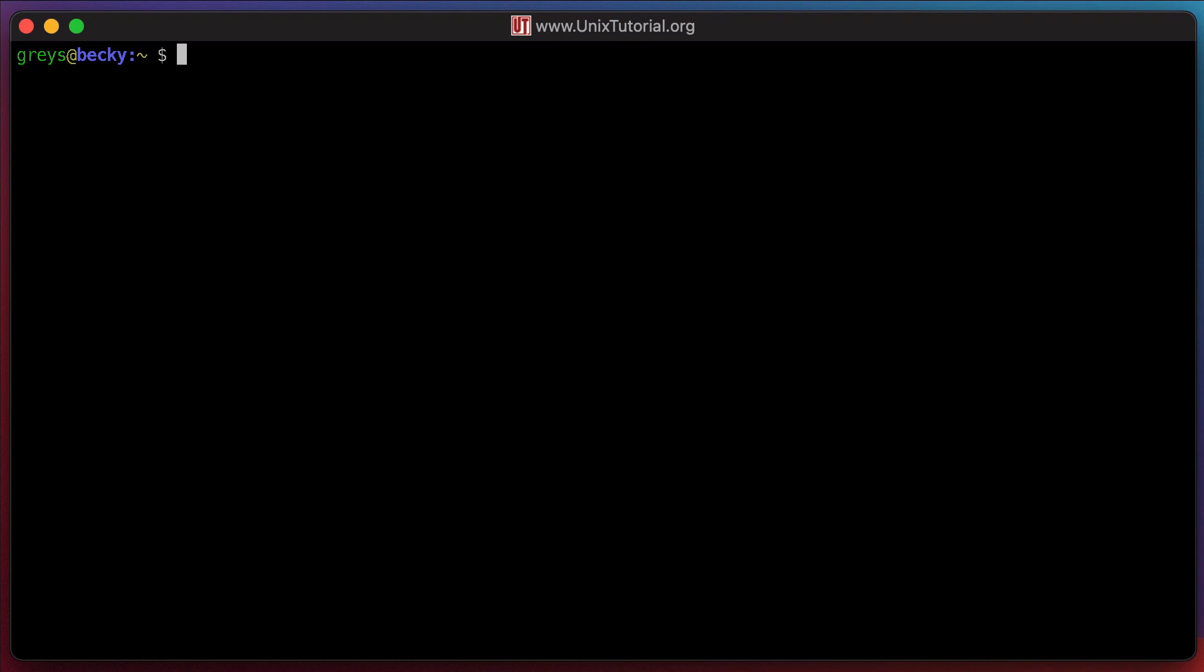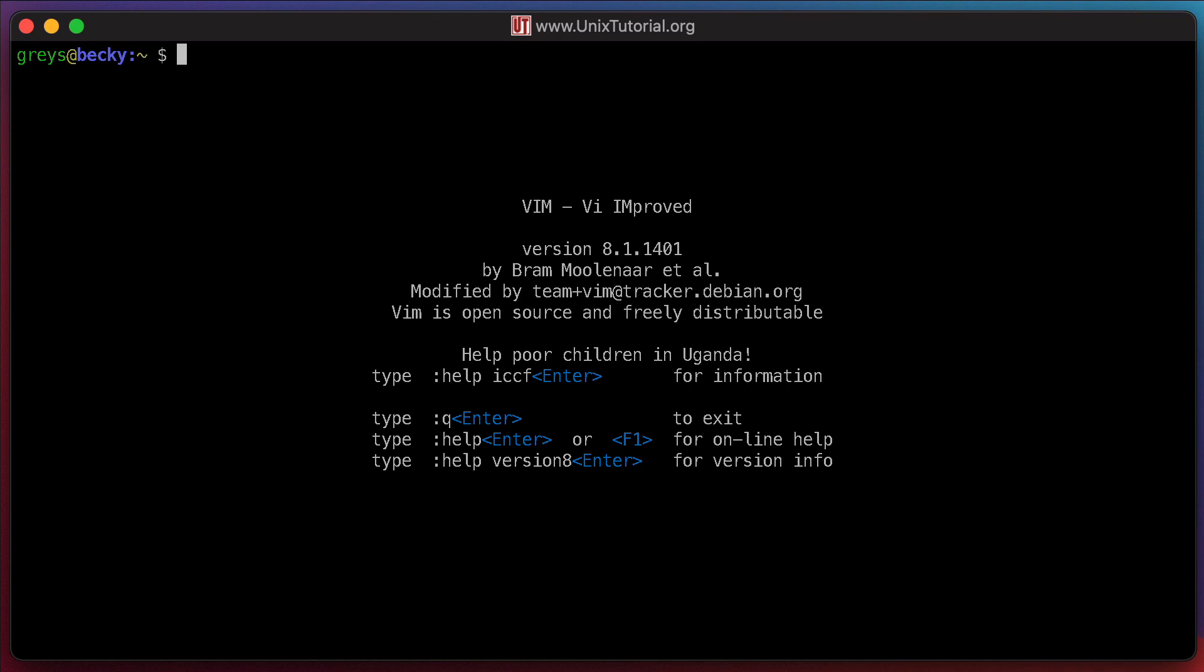On most Unix and Linux distros nowadays, VI standard is implemented using Vim Editor. Vim stands for VI Improved.